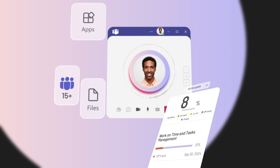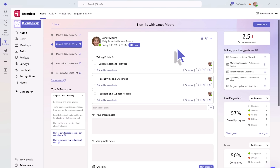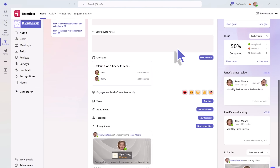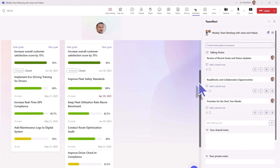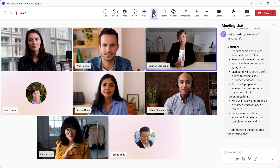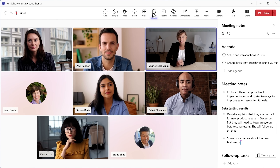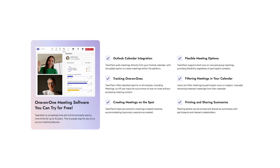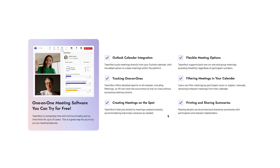Then there's the meeting enhancement feature, which honestly blew my mind. TeamFlect automatically pulls your meeting data from Outlook and supercharges it with custom agendas, shared and private notes, feedback options, and recognition features — all accessible inside Teams. Whether it's a one-on-one or a team meeting, you can open TeamFlect during a live Microsoft Teams call and access every feature in real time. You can even present team goals as an interactive slide deck, which is perfect for tracking progress together as a group.